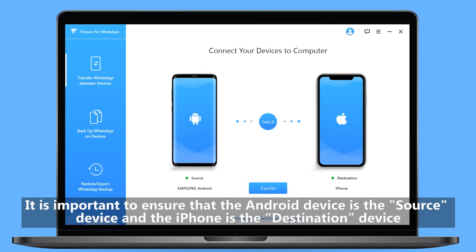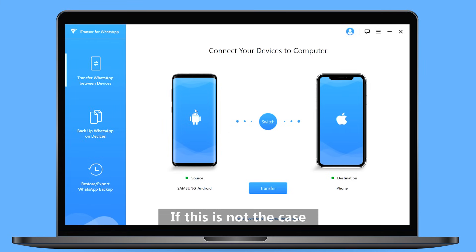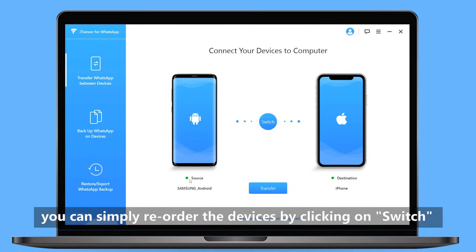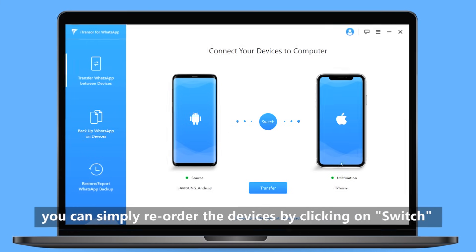It's important to ensure that the Android device is the source device and the iPhone is the destination device. If this is not the case, you can simply reorder the devices by clicking on Switch.